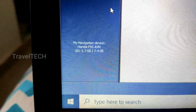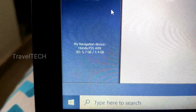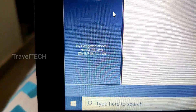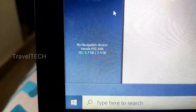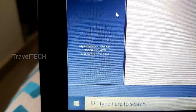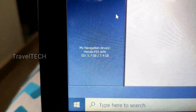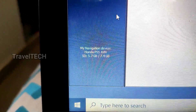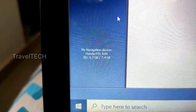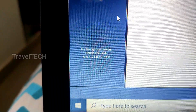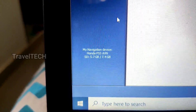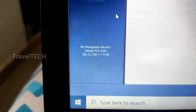My navigation device is now showing as Honda PSS AVN. PSS stands for Premium Sound Solutions — that is the company which makes the digipad, not Honda per se. Honda outsources the digipad to a company called Premium Sound Solutions, which is based in Pune and Hyderabad. So PSS stands for Premium Sound Solutions and it is displayed as the Honda PSS AVN audio video unit.